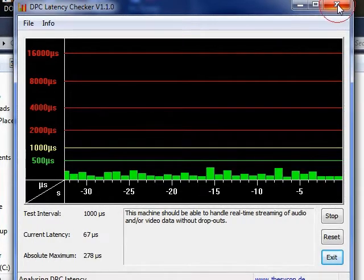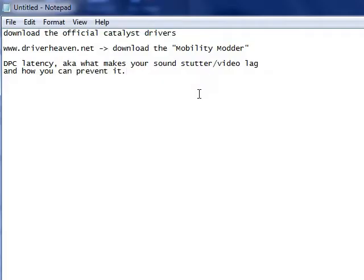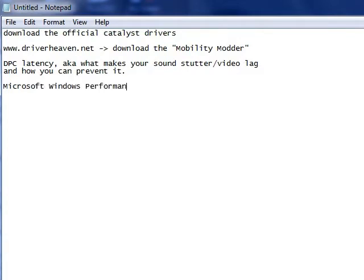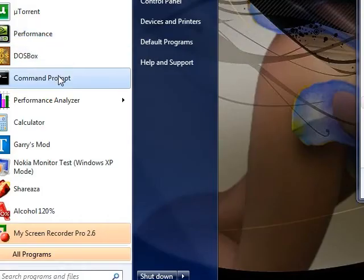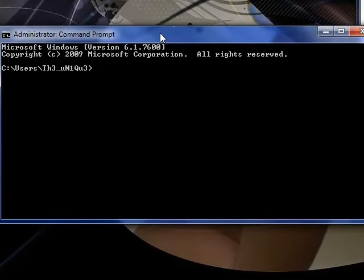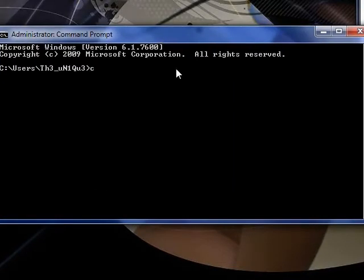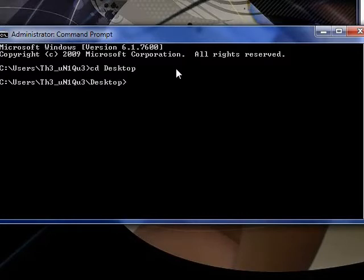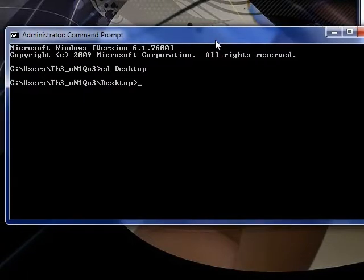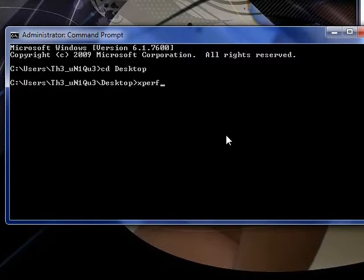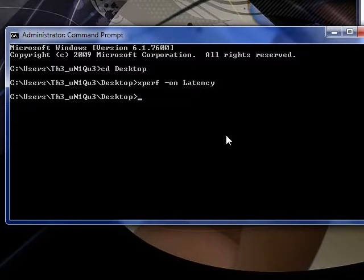You will be using for this the Microsoft Windows Performance Toolkit. You will just download that from Microsoft's site for your specific version of Windows. One of them is xperf. To use it you will need to get the command prompt open, switch to desktop so that you can see the files easily. You will type in xperf dash on latency, hit enter, and xperf should start.